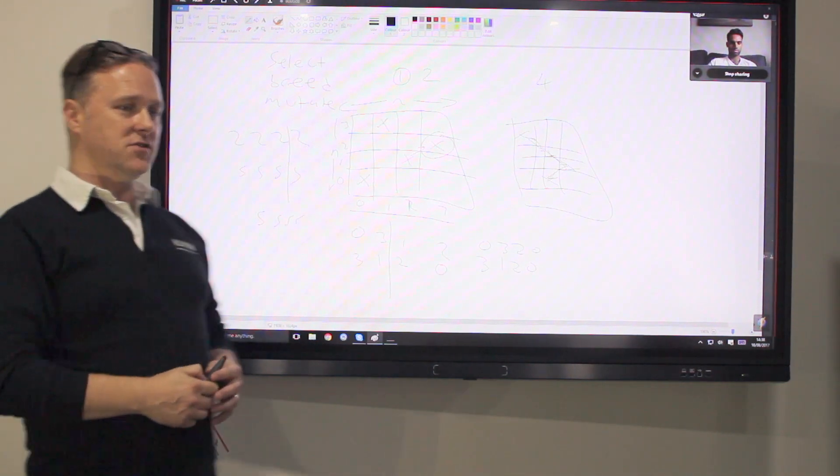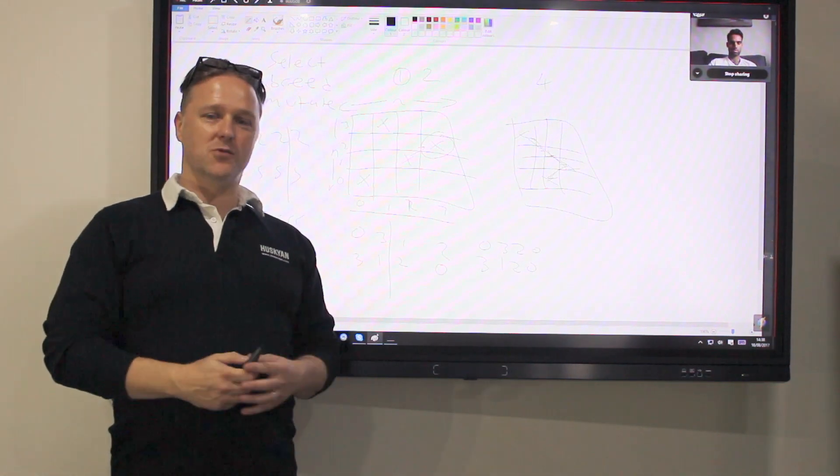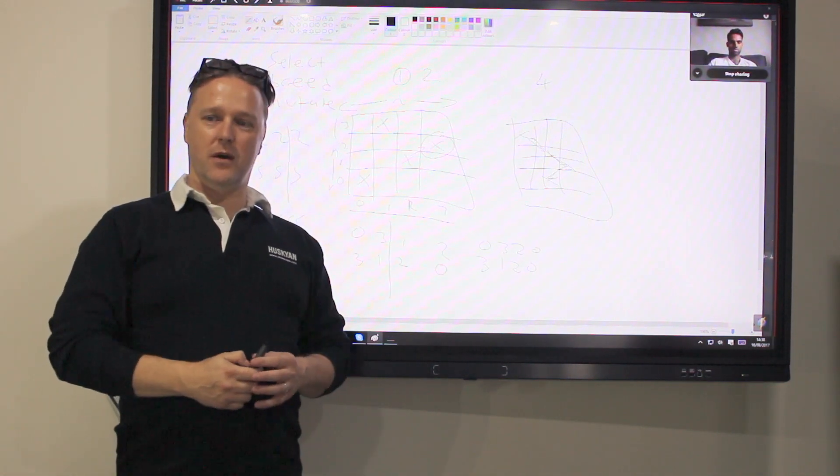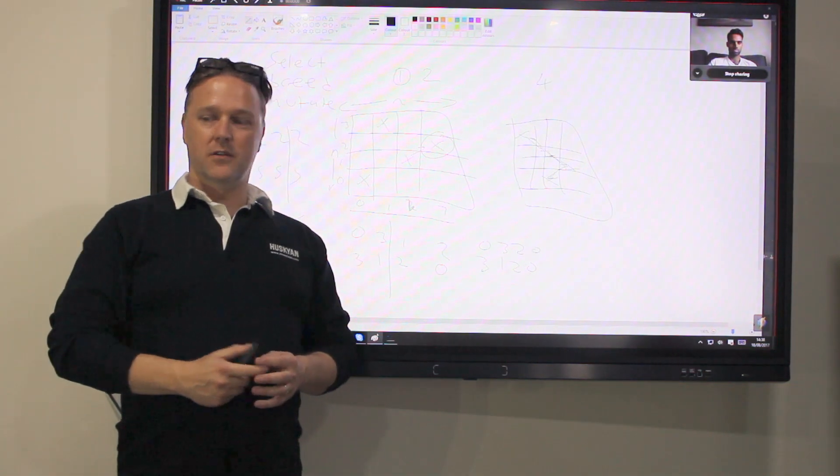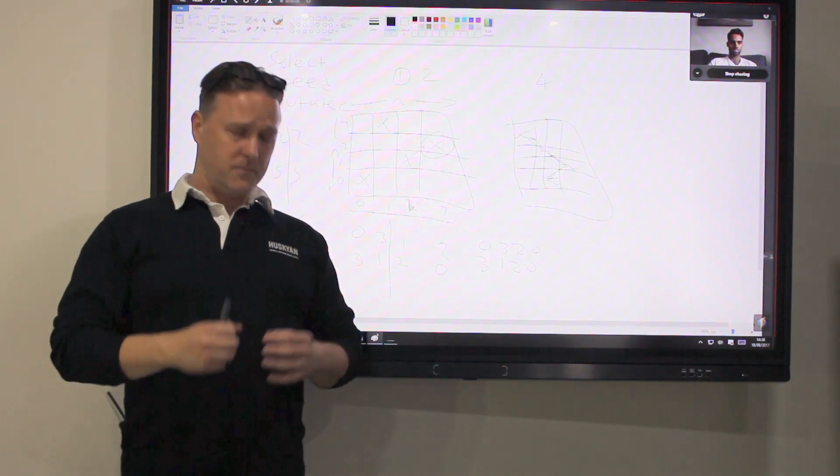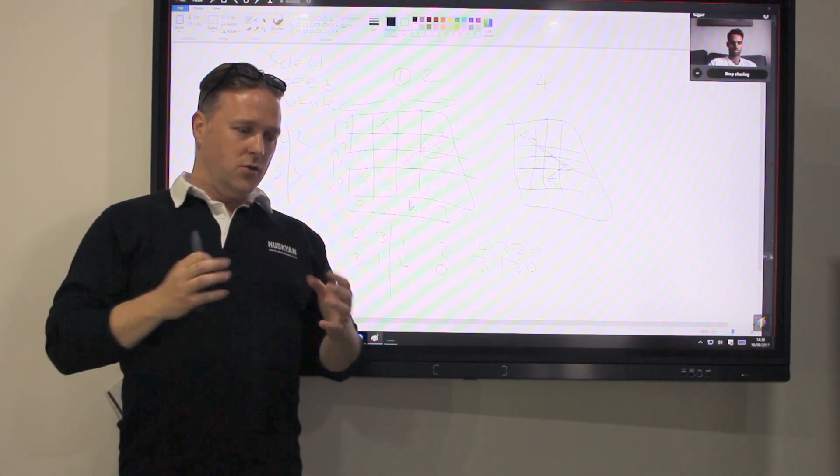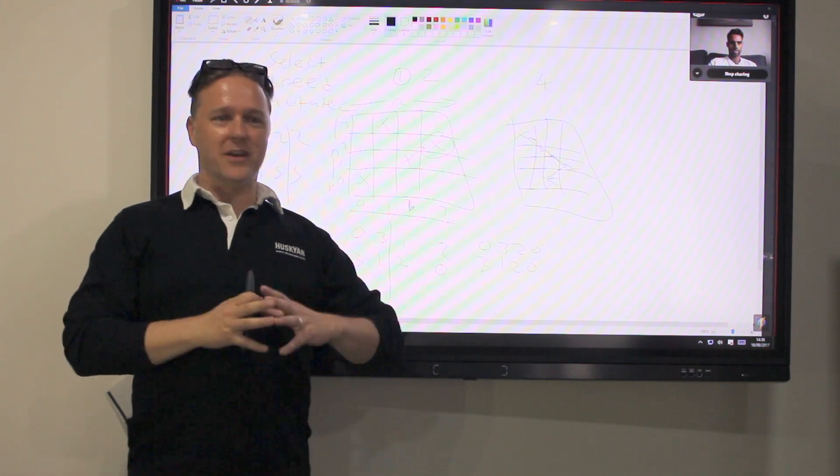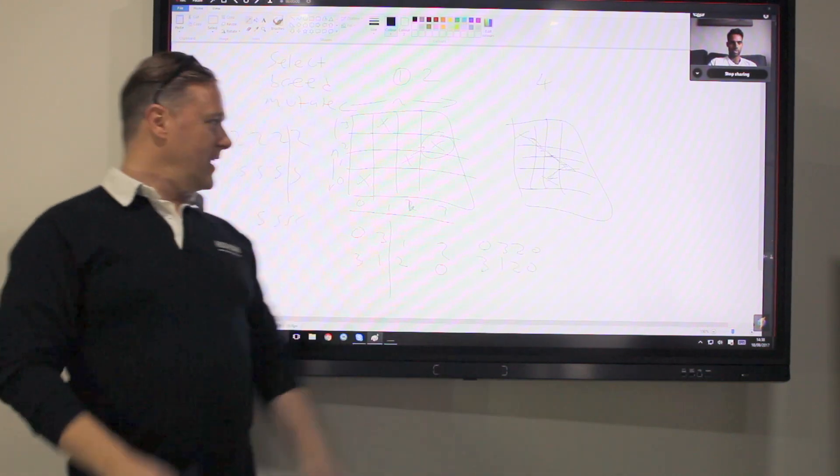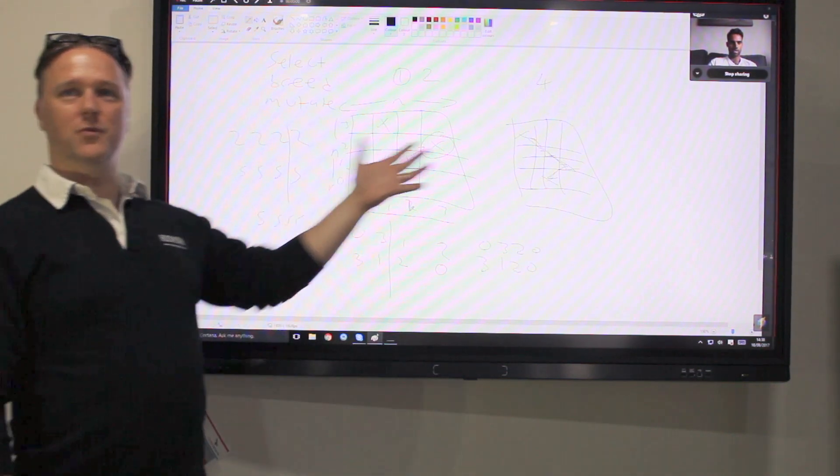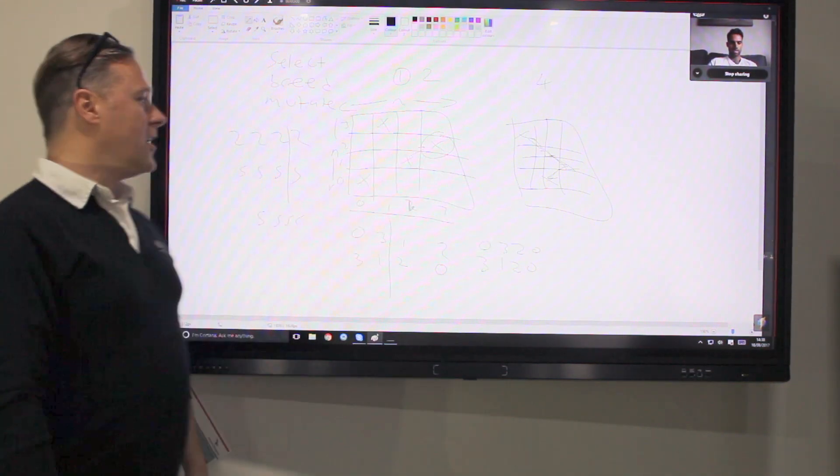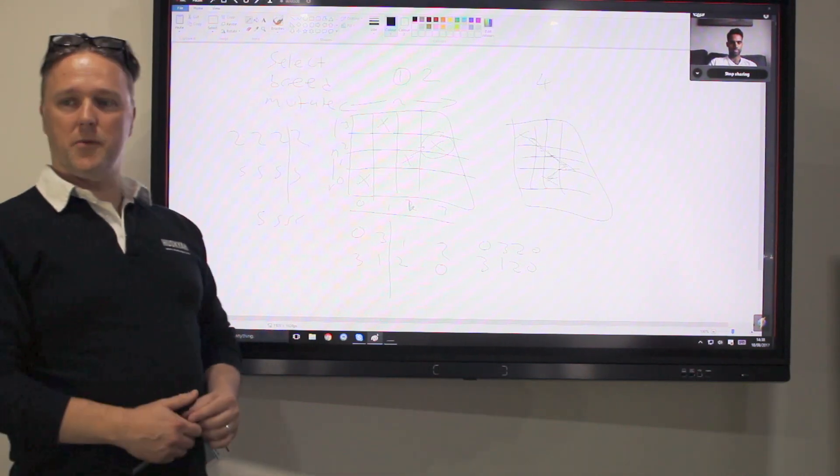And one thing that surprised me about this is just how often randomness makes its way into algorithms like this. The neural networks, for example, you initialize all of the weights to some random variable. Here we're introducing some random variables to make sure that we get there in the end. Some of the best sorting algorithms work by introducing random.